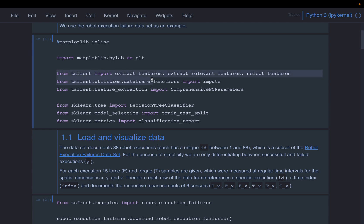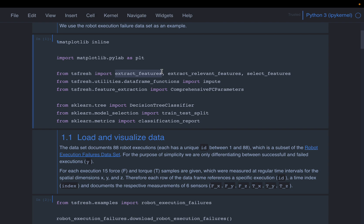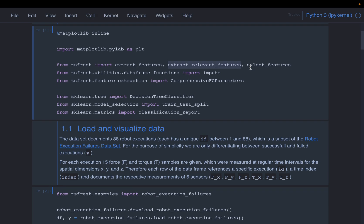From TSFresh, we'll import a couple of modules. So this extract_features, this extracts the features, and select_features. As I mentioned, it extracts up to 1000 features from a given time series or sequence of points. Now, some of those features might be correlated to each other, some of them might not have any useful information. So it also has an inbuilt function called select_features, using which we can find out which features are useful.